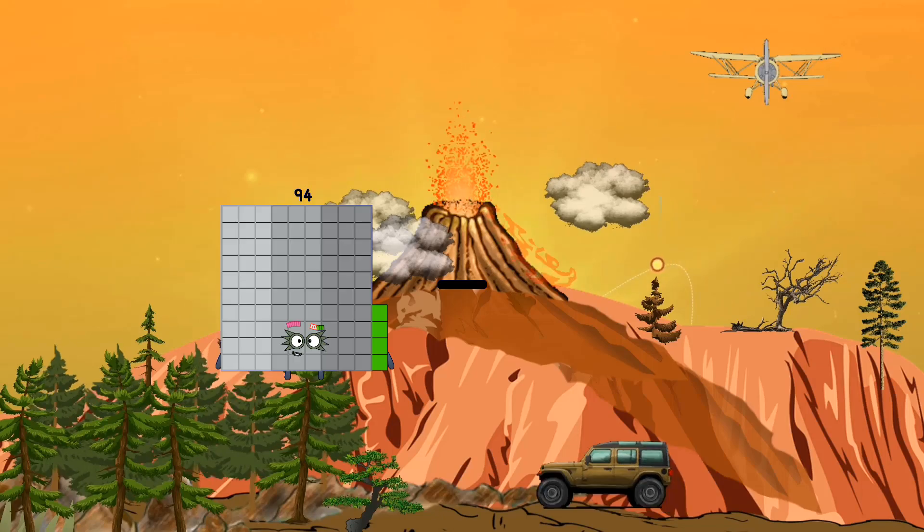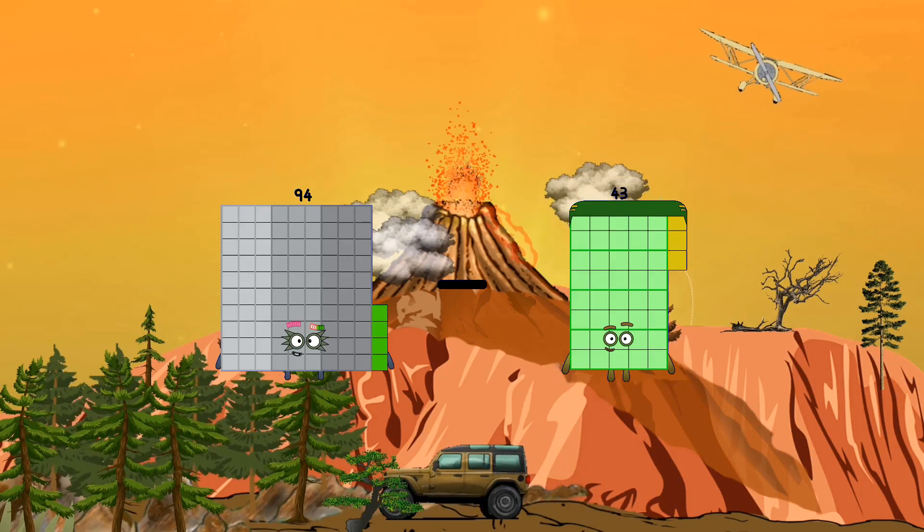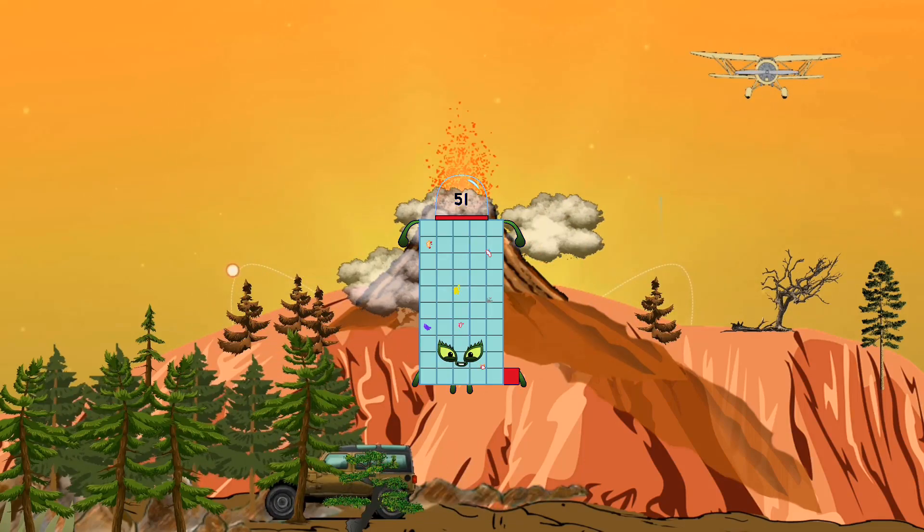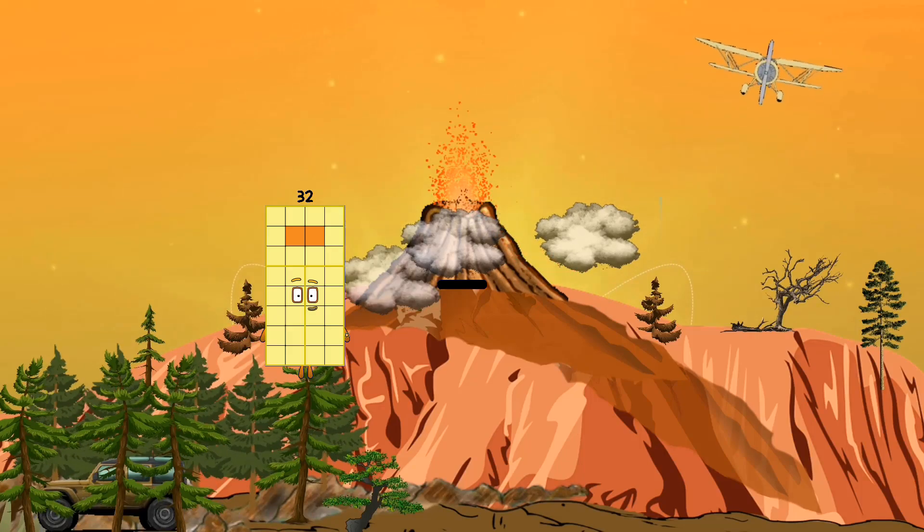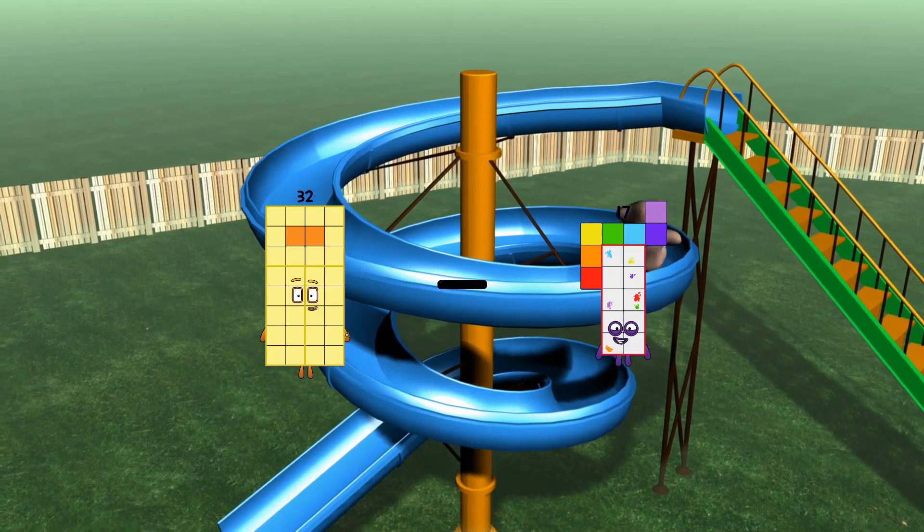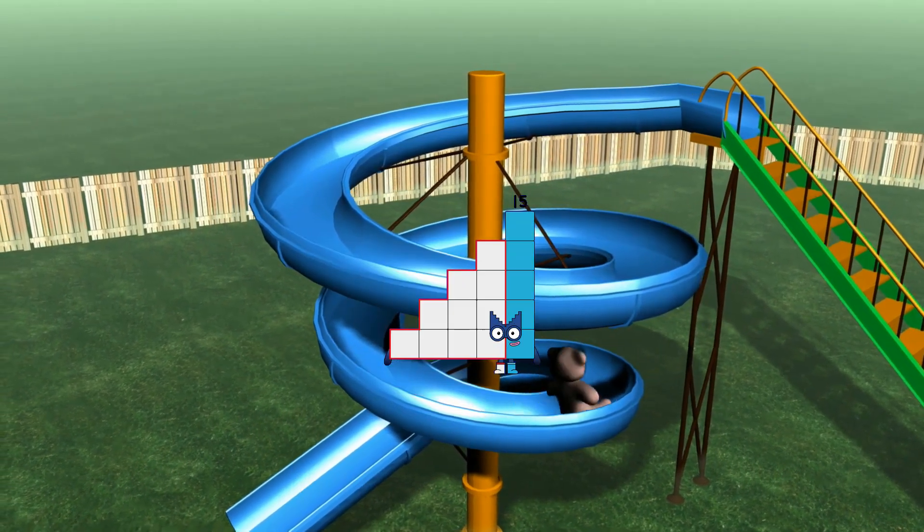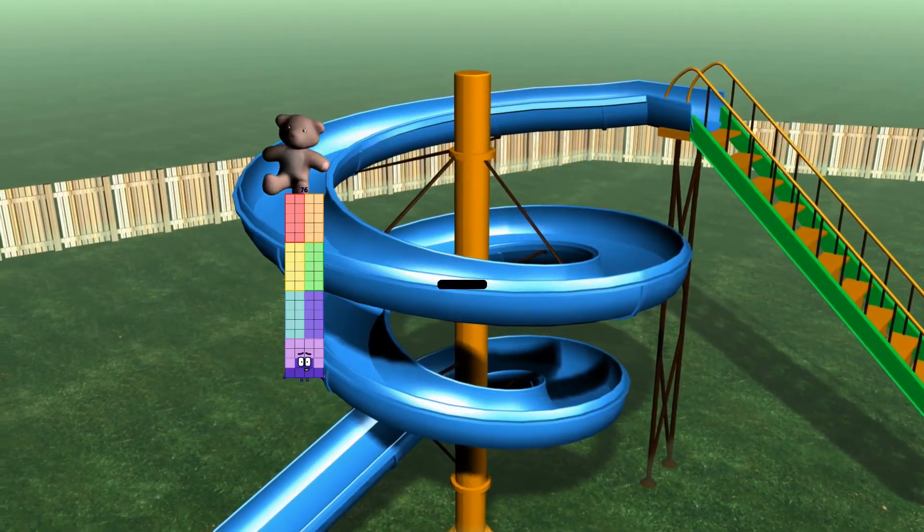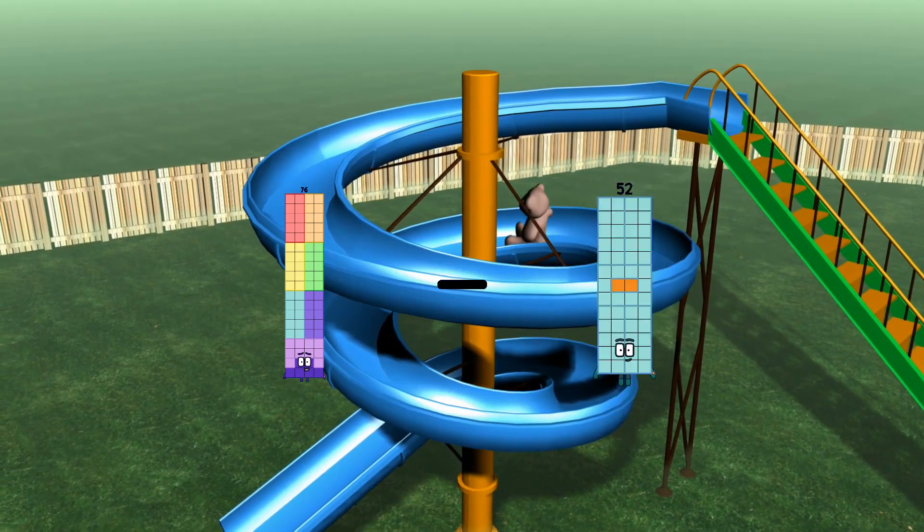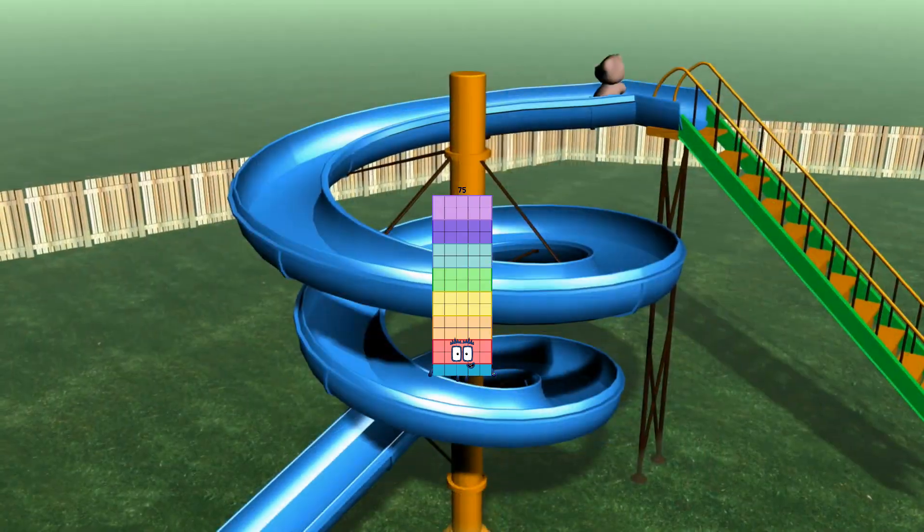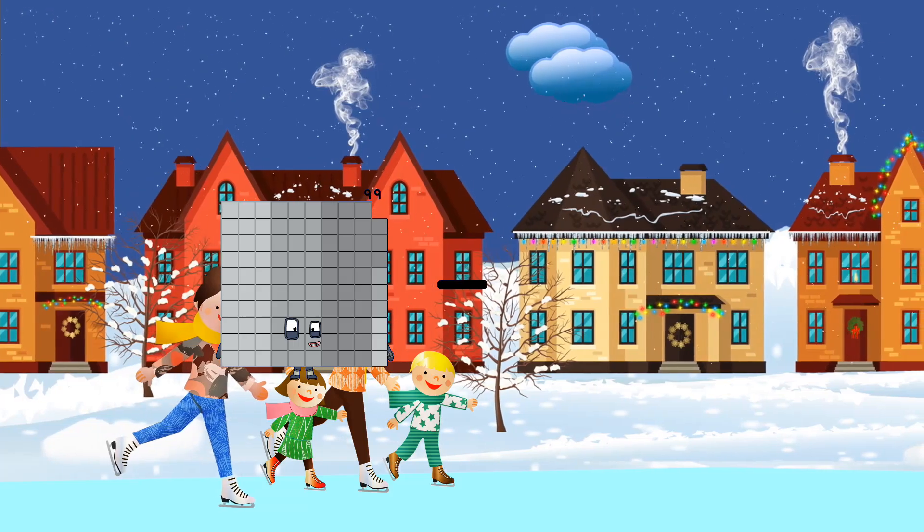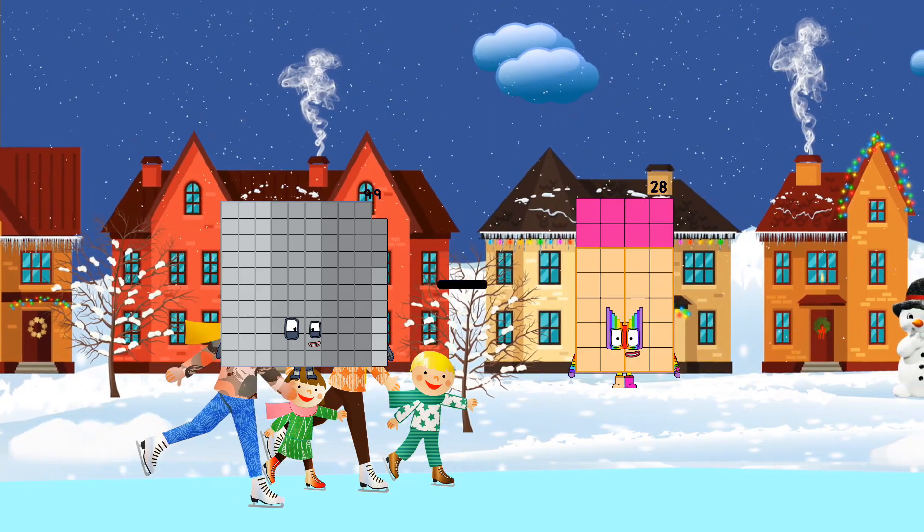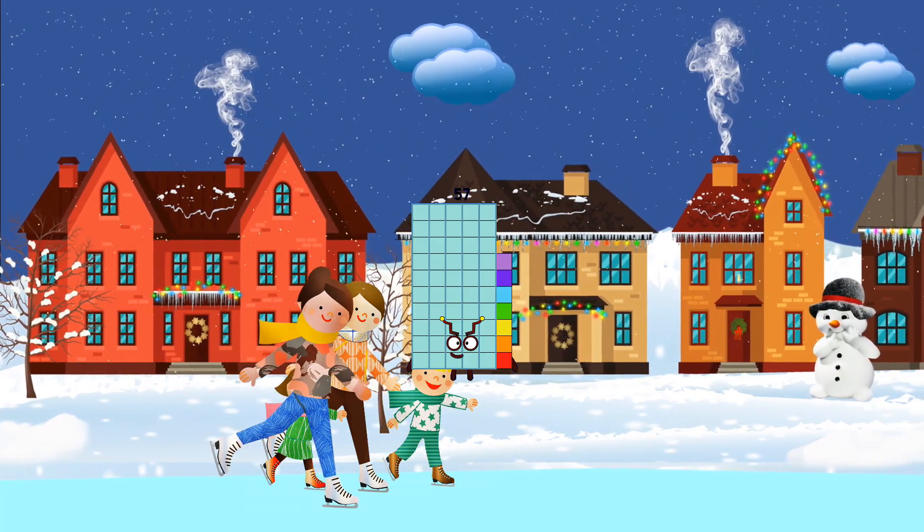80 minus 25 equals 55. 94 minus 43 equals 51. 99 minus 42 equals 57.